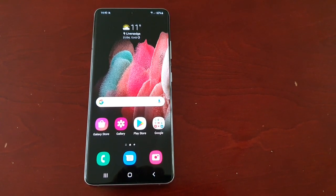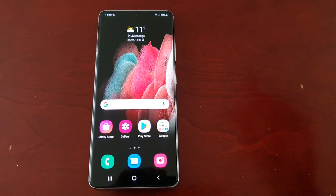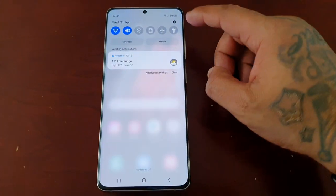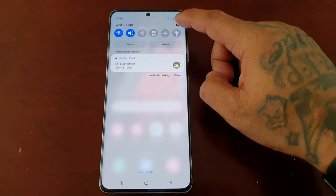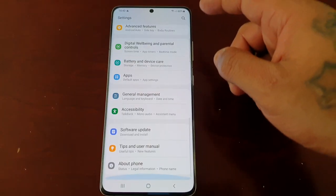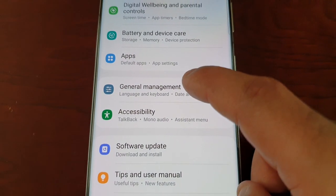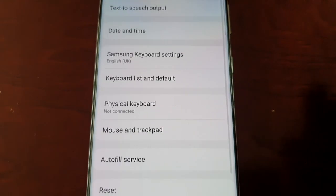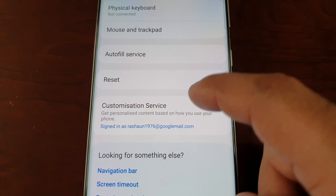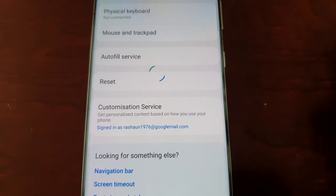It's real simple to do — just pull down the notifications and go into the settings, then scroll down to General Management, and then scroll down again to Customization Service and select it.